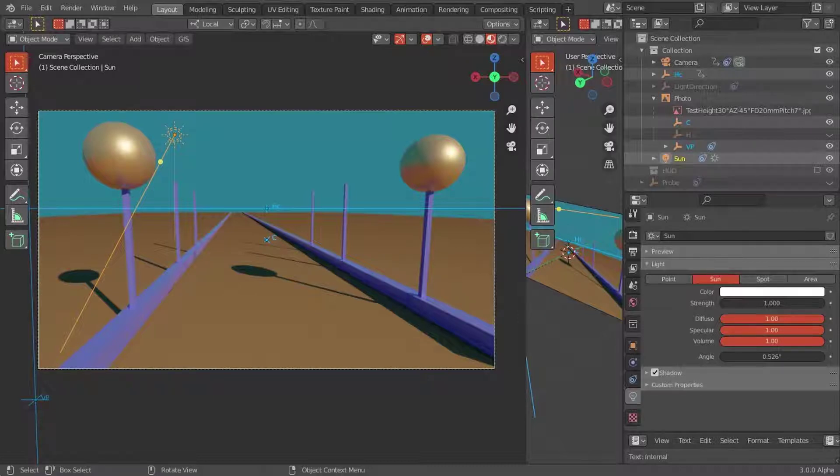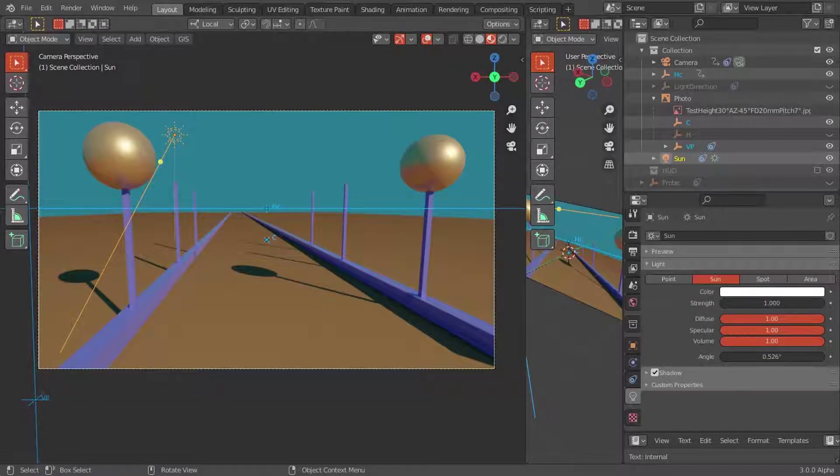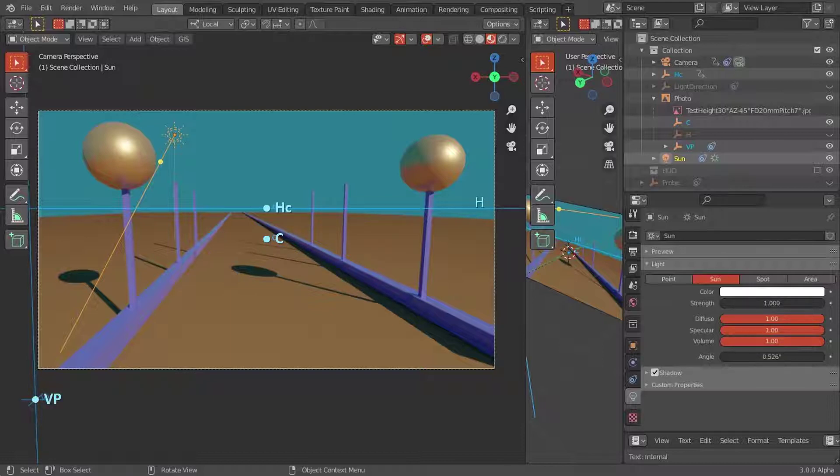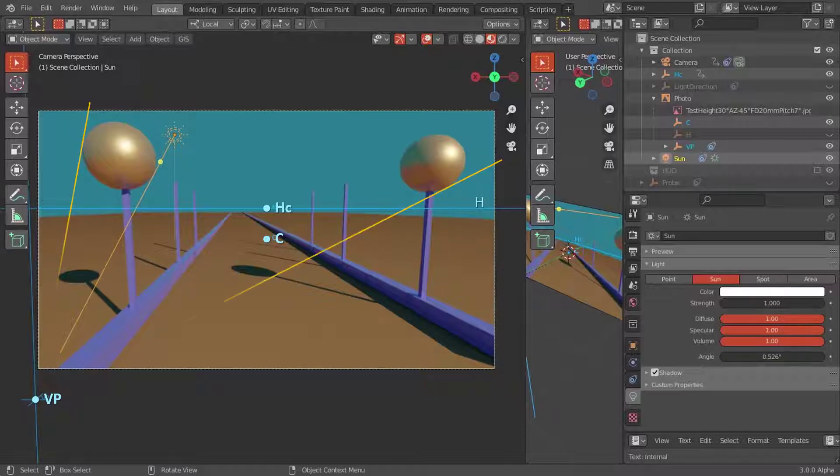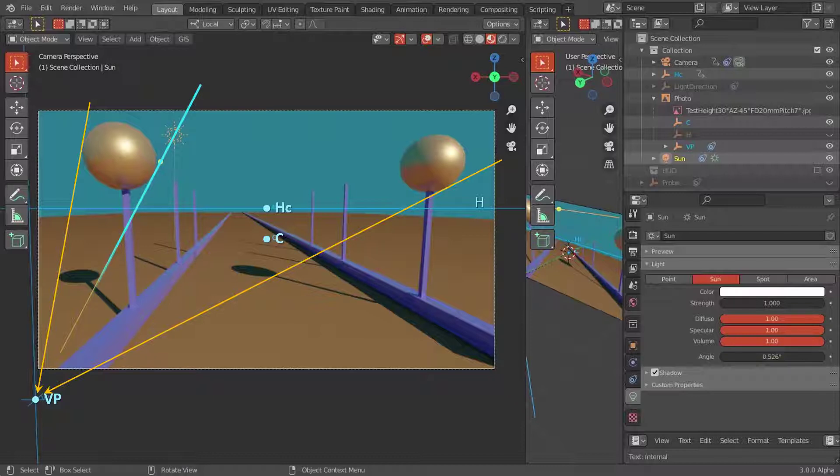It uses several parameters: the center of view C, the horizon line H, its horizon center HC, and the vanishing point VP of the solar rays. Any ray coming from the sun converges towards VP. A light ray grazing the sphere gives a shadow on the ground and points to VP.